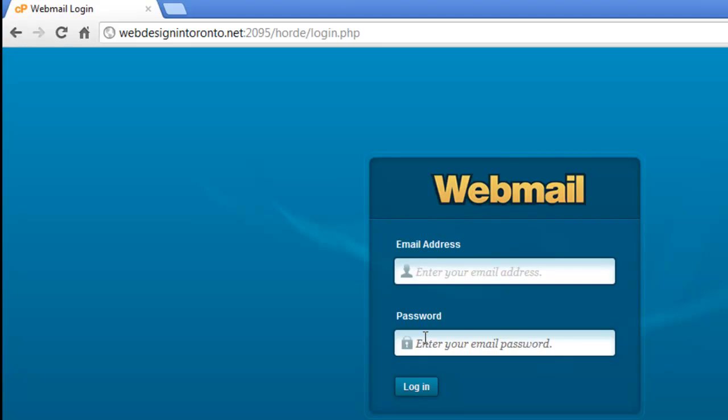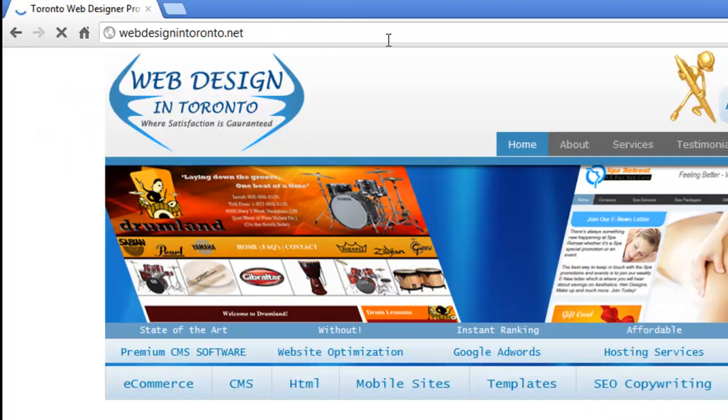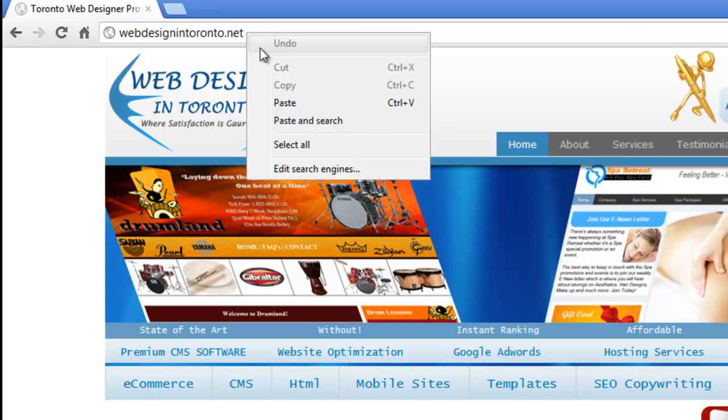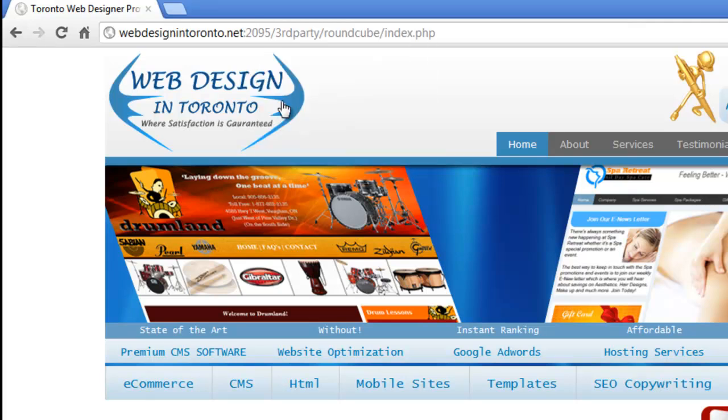It's that simple. And now I'll show you how to access Roundcube. So for Roundcube, at the end of your domain name, see the address bar here.